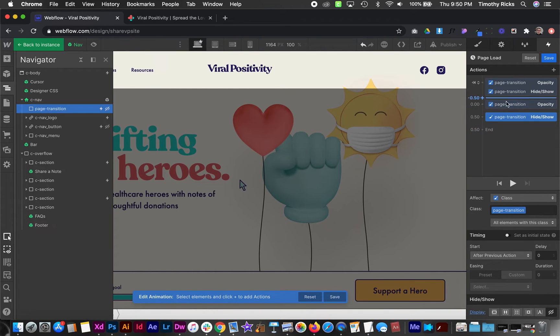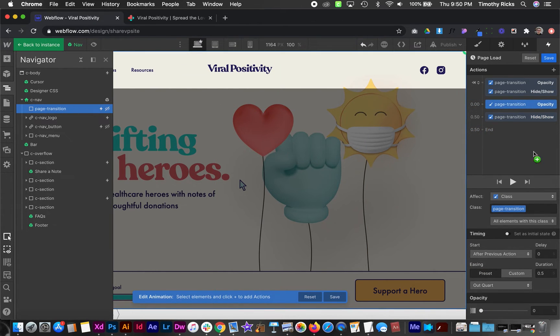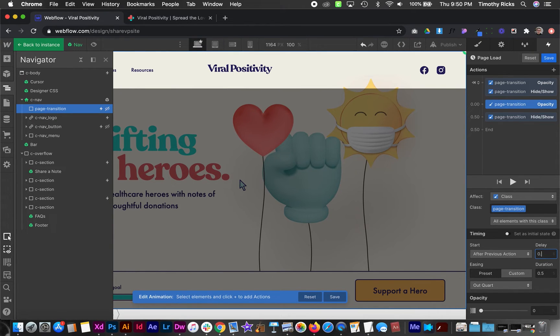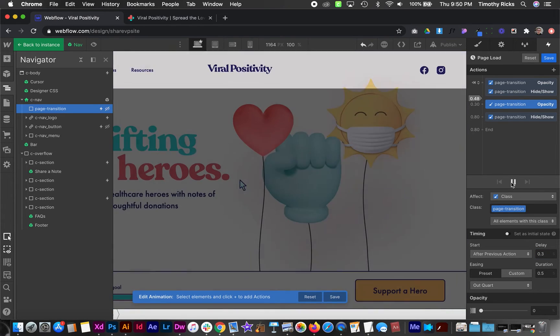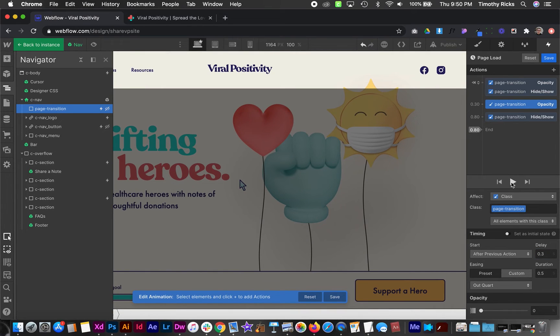That way it's kind of out of our way. We're not going to be clicking on it, anything like that. And I'll also create a delay on this opacity page to zero of like 0.3. And then that should do the trick.